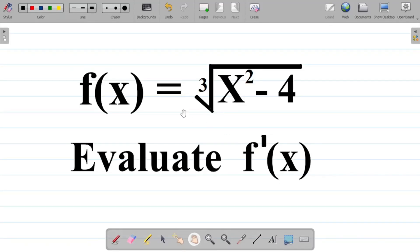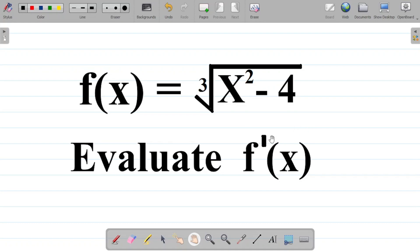Let's look at this question. f of x is equal to the cube root of x squared minus 4. Evaluate f prime of x. So how exactly do we solve this?